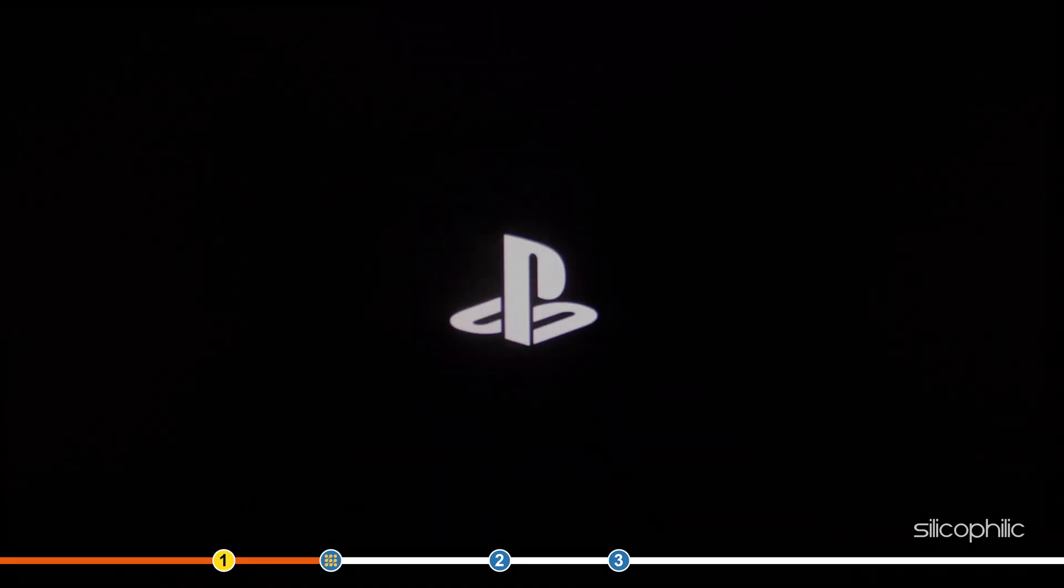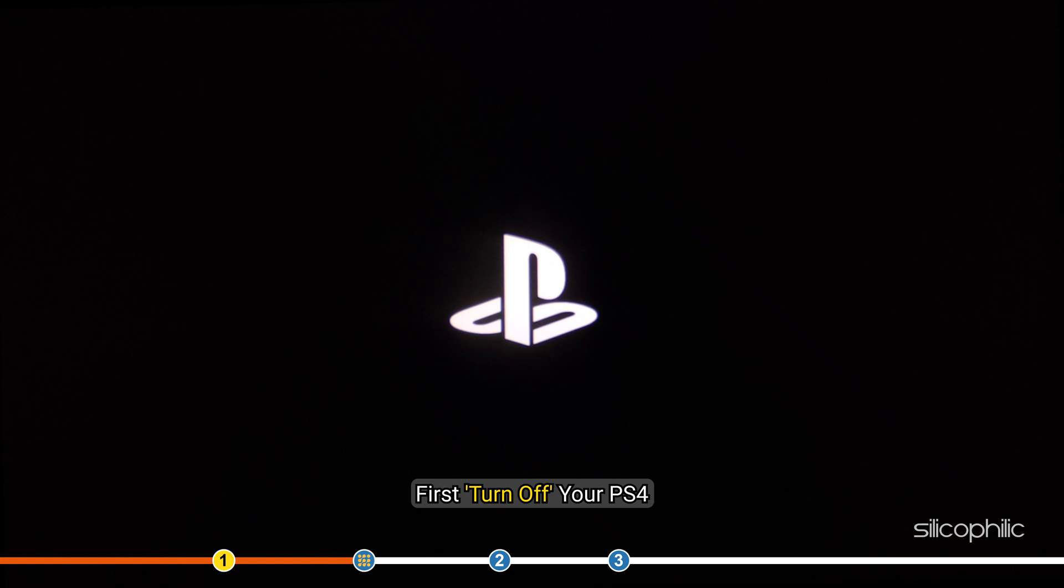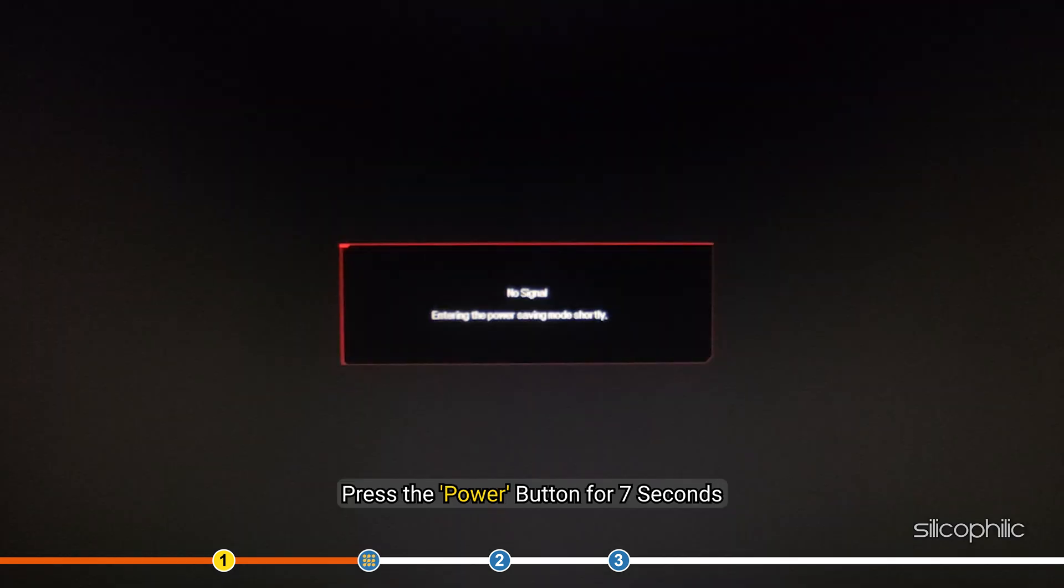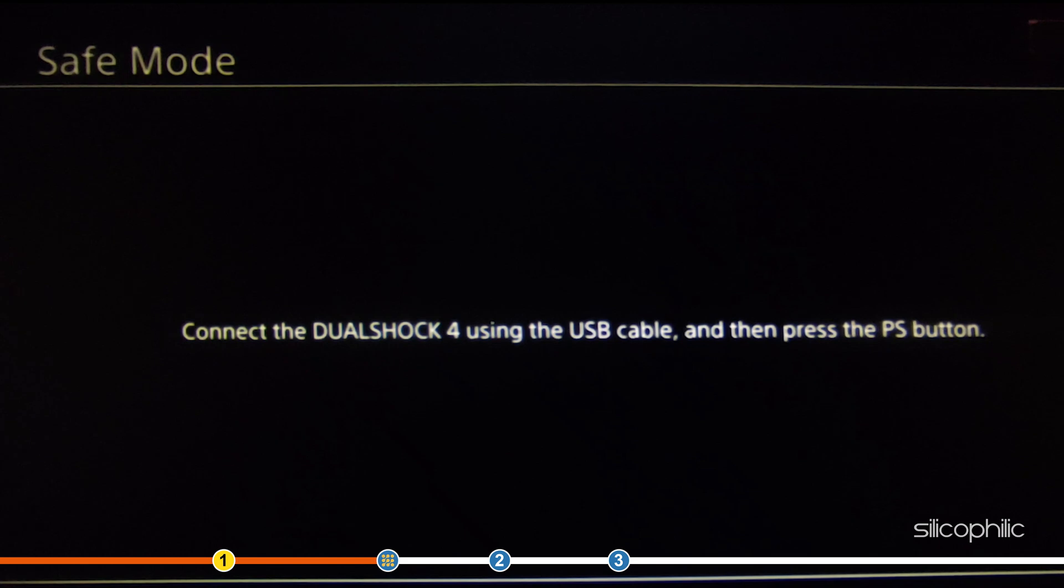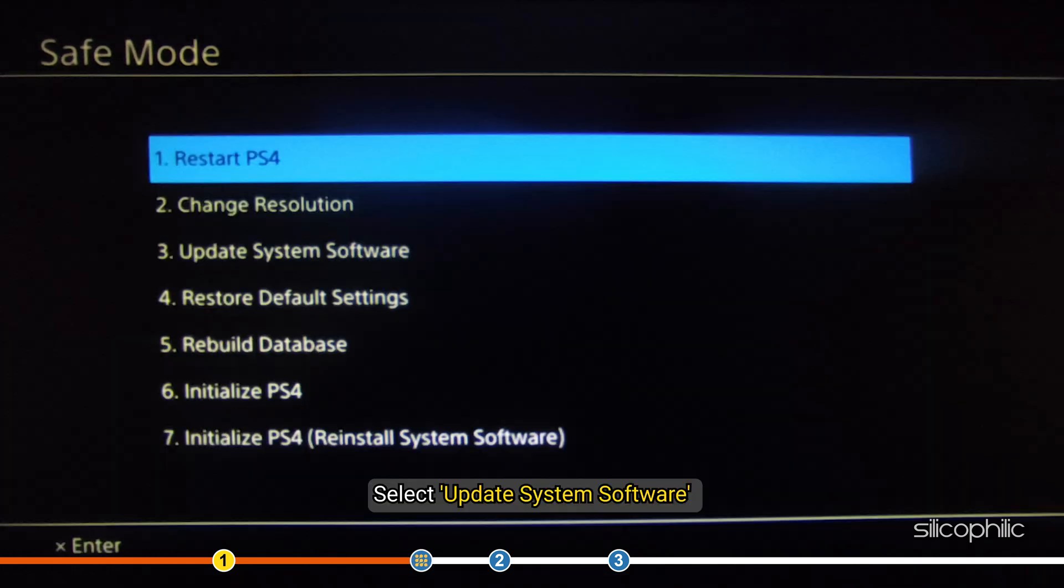If update doesn't work from the settings, then try doing it from the safe mode. First, turn off your PS4 and then press the power button for 7 seconds. Now, plug in the controller using the USB cable and press the PlayStation button.